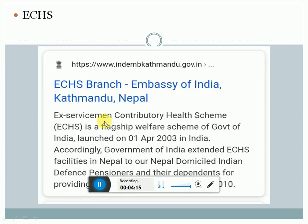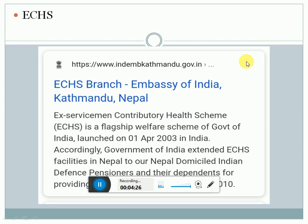The ECHS branch — Ex-Servicemen Contributory Health Scheme — is a flagship welfare scheme of the Government of India which has also been launched in Nepal for Nepal-domiciled Indian defence pensioners and their dependents, providing various medical facilities and polyclinics.